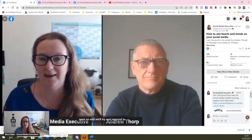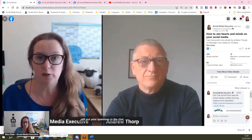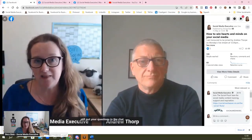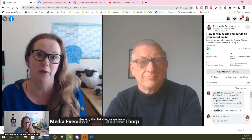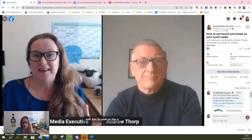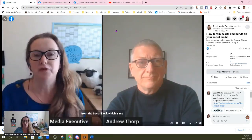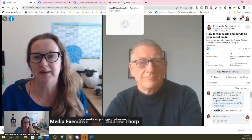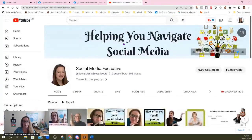That means you can share it on YouTube, post it into editing software to edit it, and repurpose it to share across your other social media platforms. Once it's downloaded, you can drag it across and put it into your YouTube channel, which is what I do.